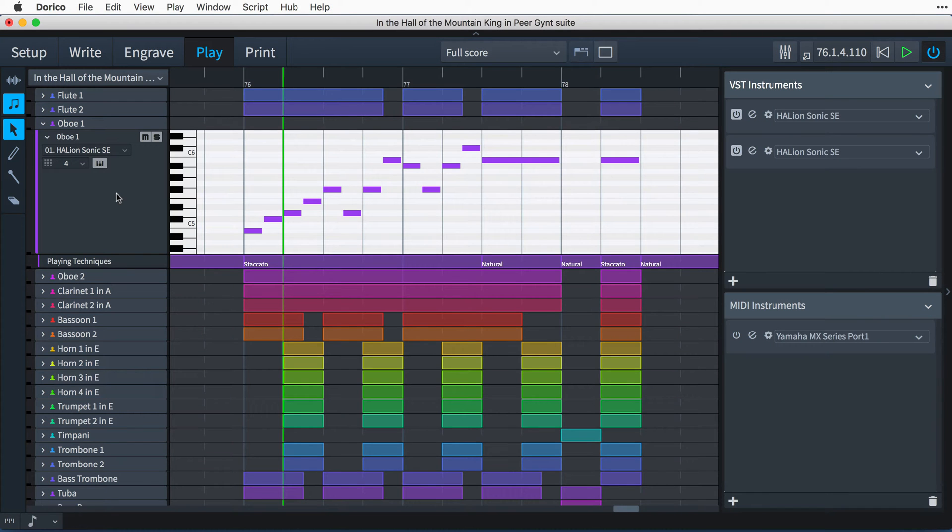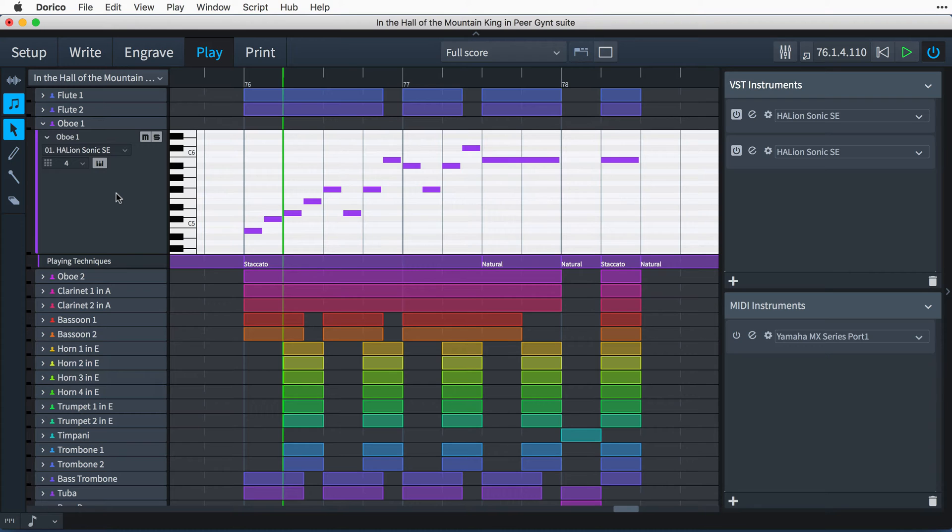Hello, I'm Anthony Hughes, and in this video I shall be introducing you to Play mode here in Dorico, the advanced music notation software from Steinberg.